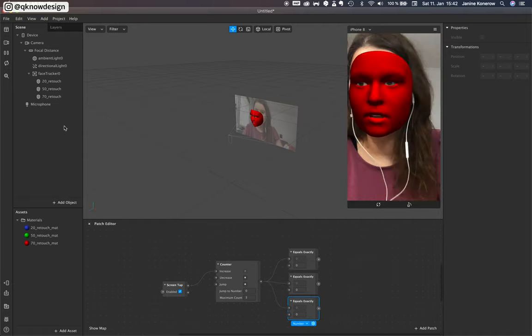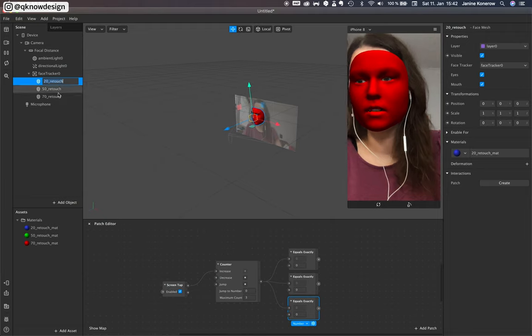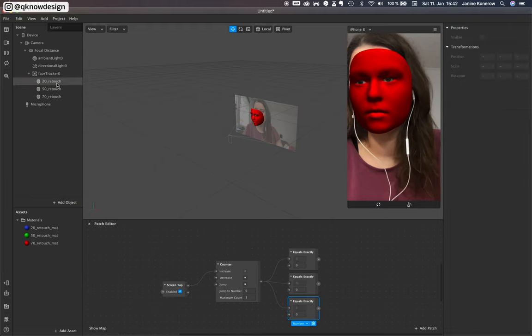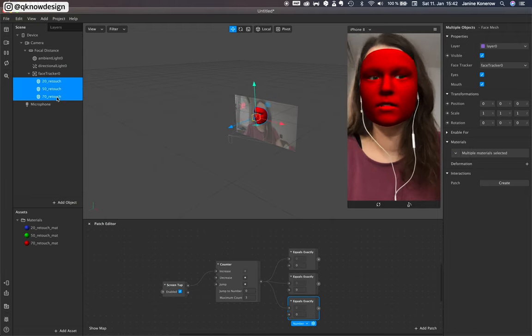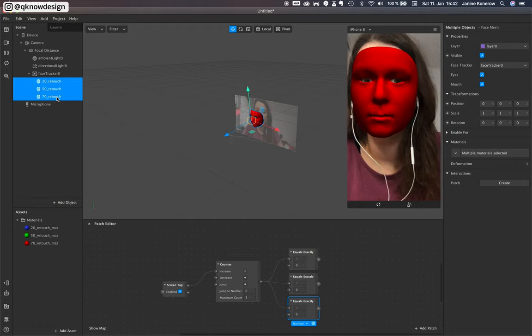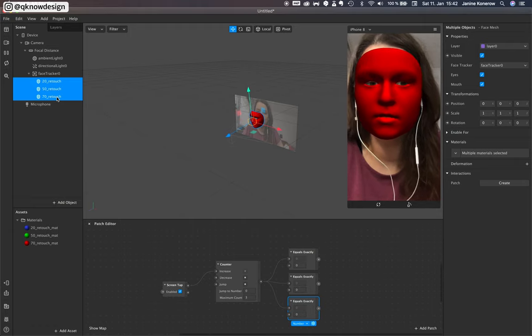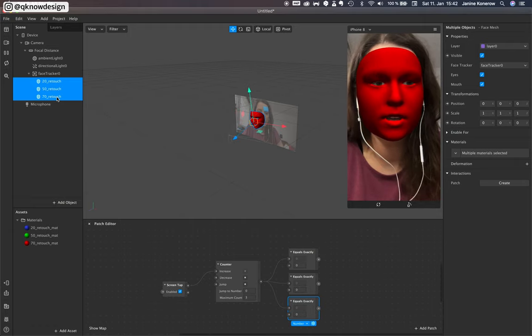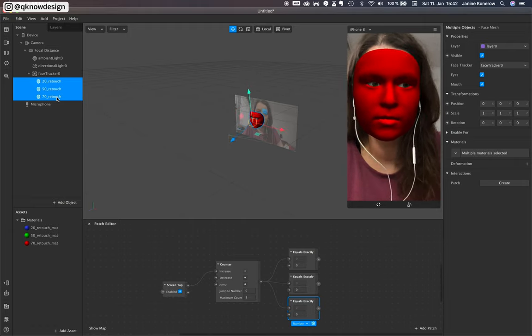And now it's about which of these face meshes will be visible.